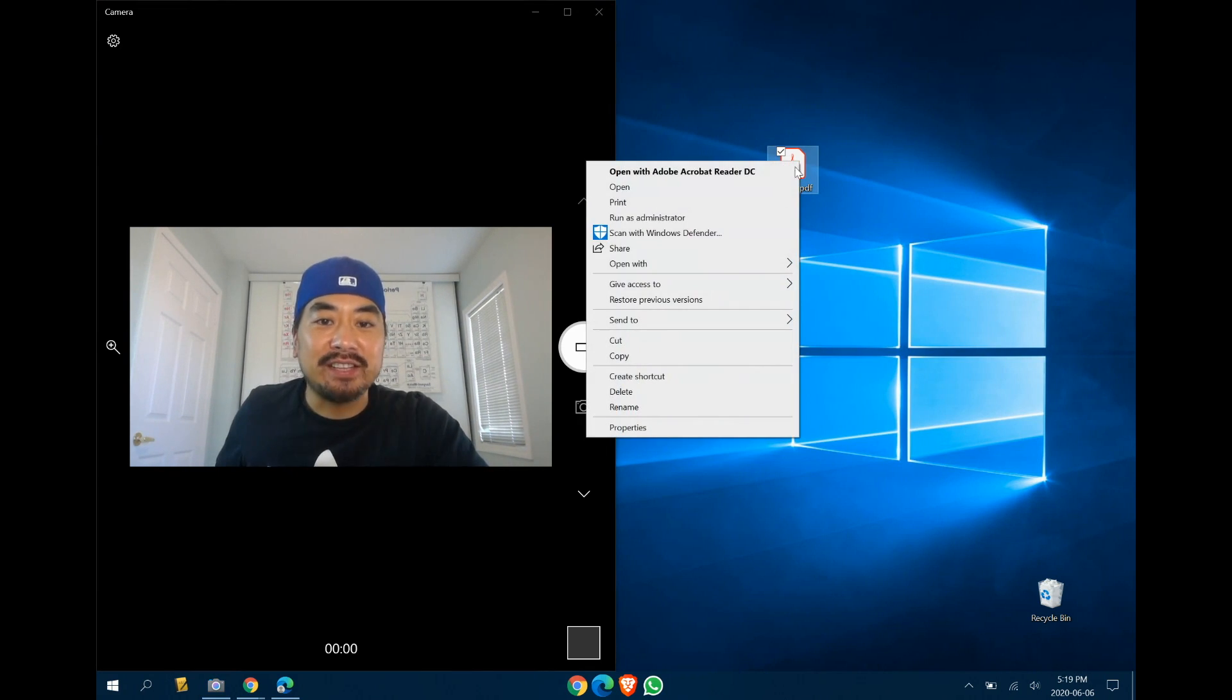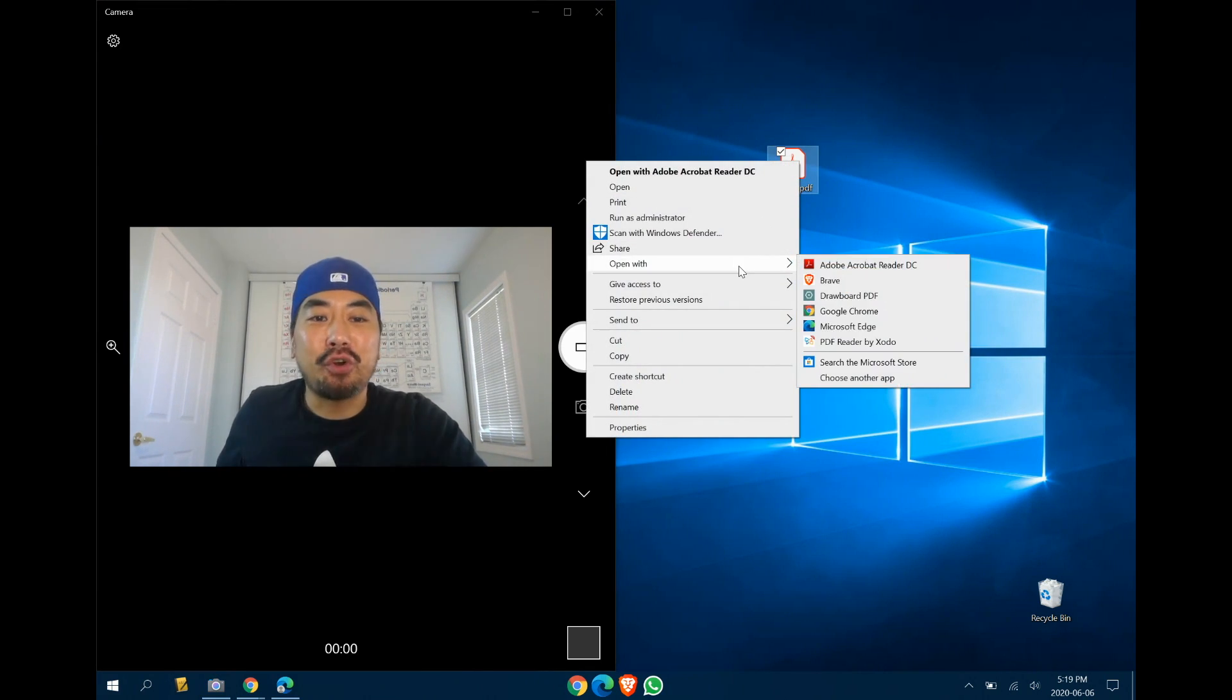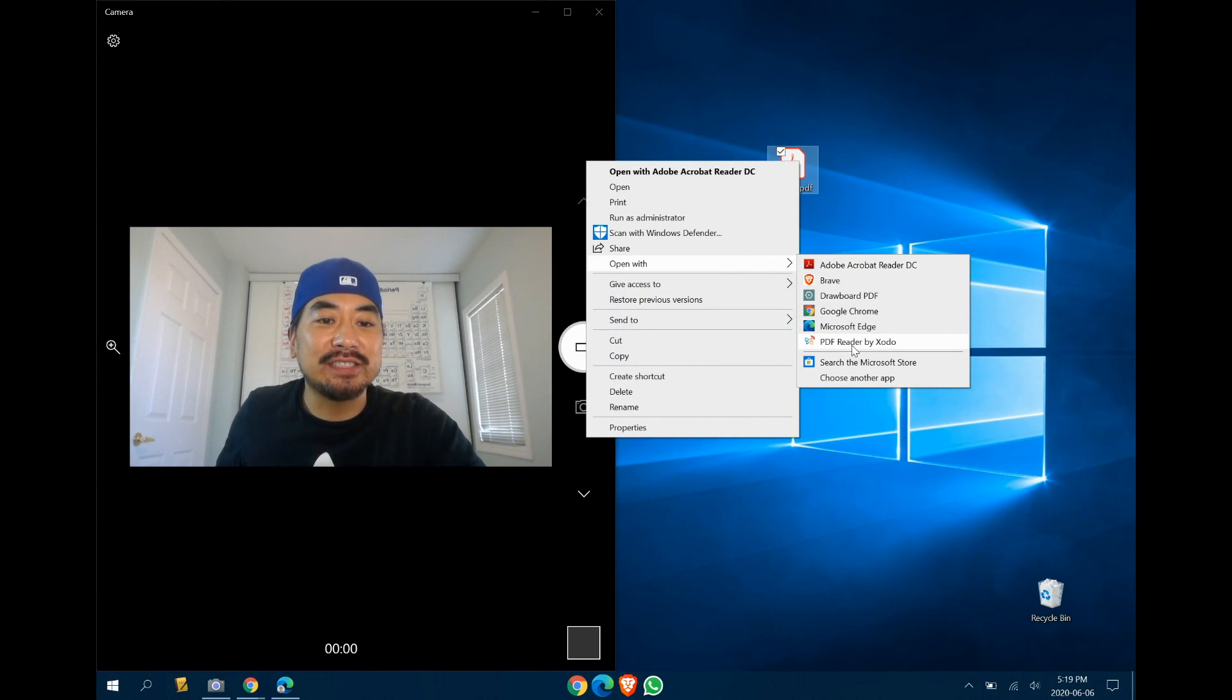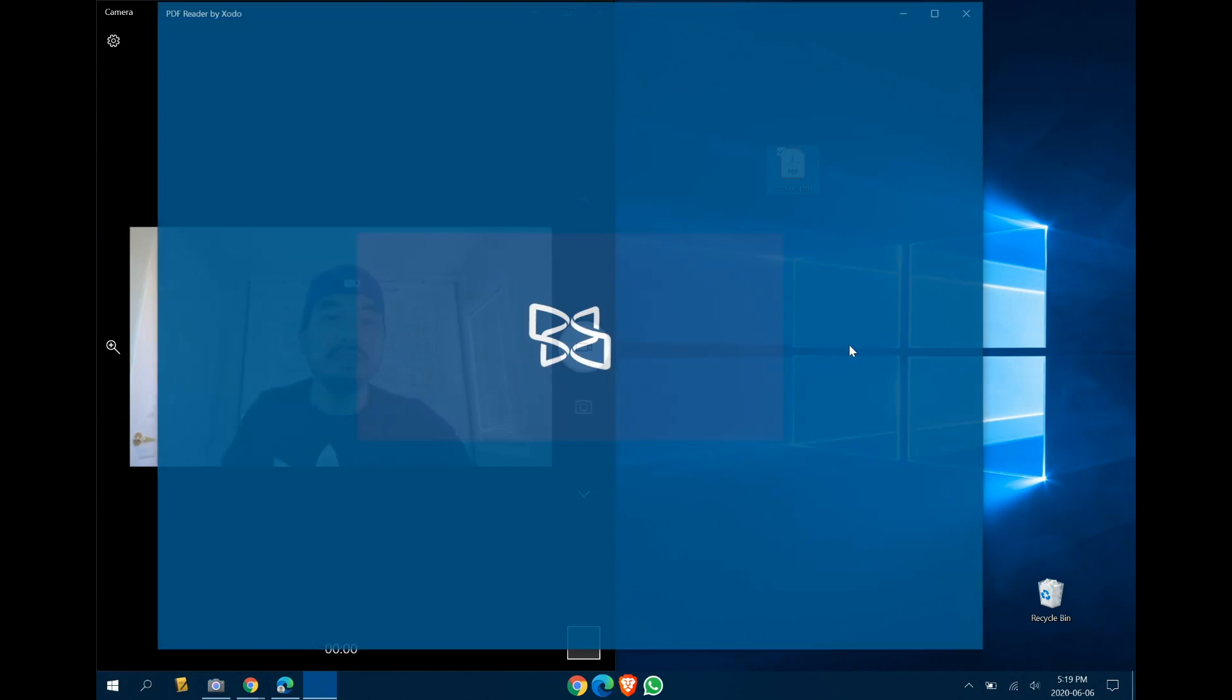So I'll just show you some of the tools that are available. You right-click. I already have the program installed. So here it is. It's called PDF Reader by Exodo. So we'll open it up.